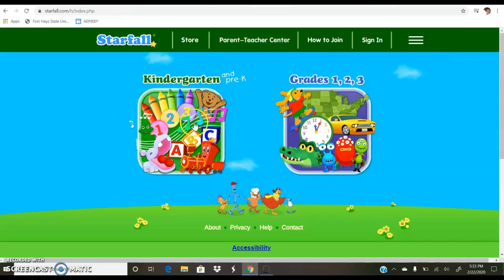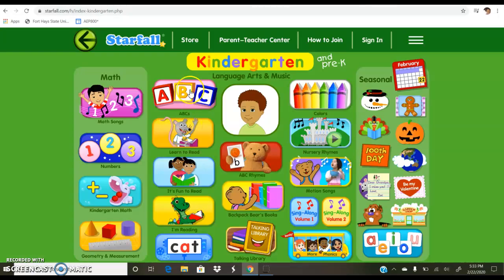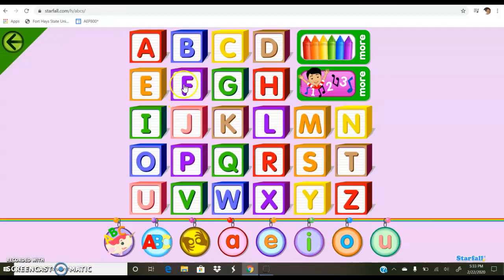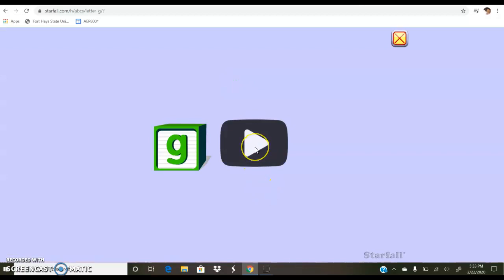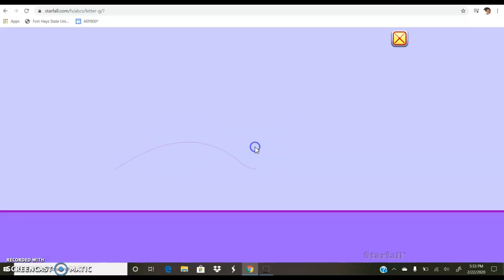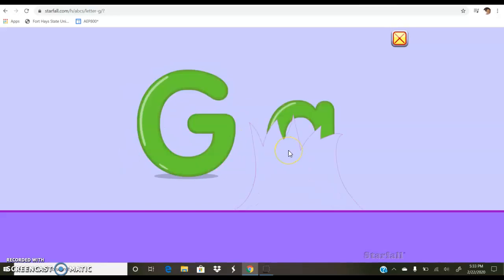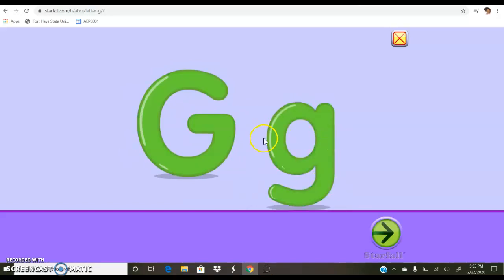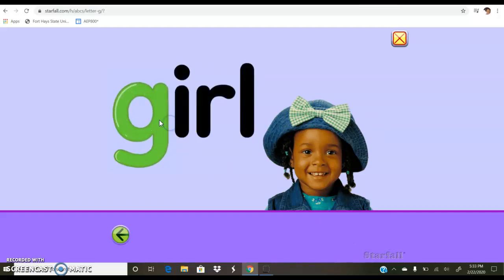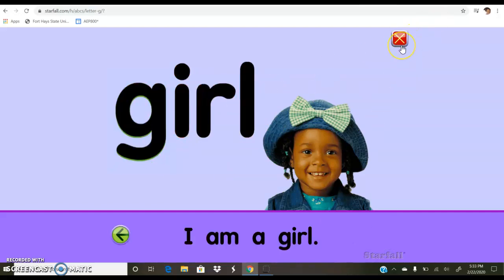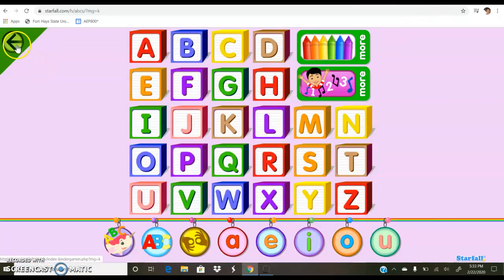Back to Starfall — I'd go to the kindergarten side and I'm focusing on the ABC blocks and learning to read. When I go to the ABC blocks, it takes me to all these letters. When I go to one, it shows a little video about it. It tells me the name of the letter, the sound of the letter, and gives me some words. It just kind of takes you through and reads it to you.